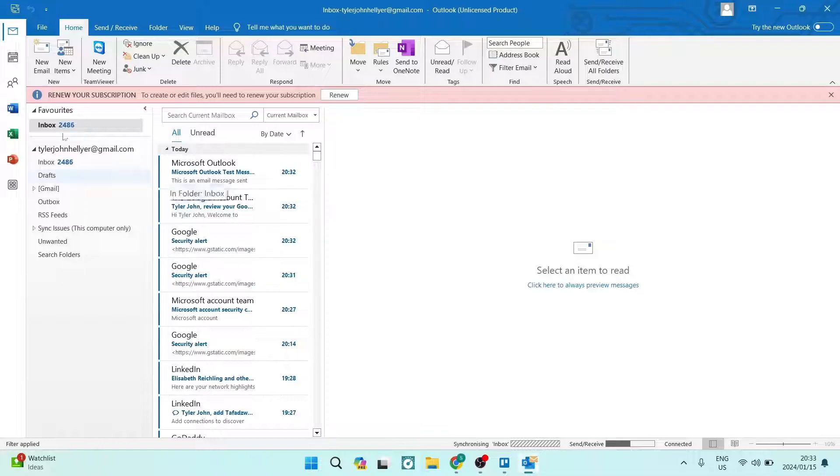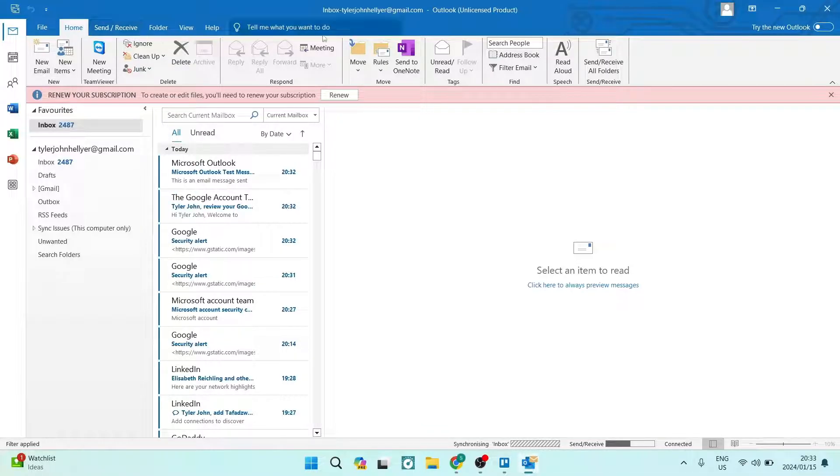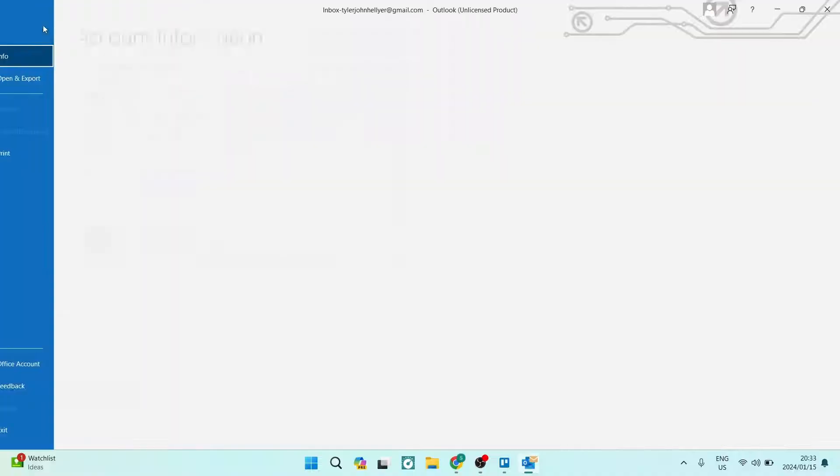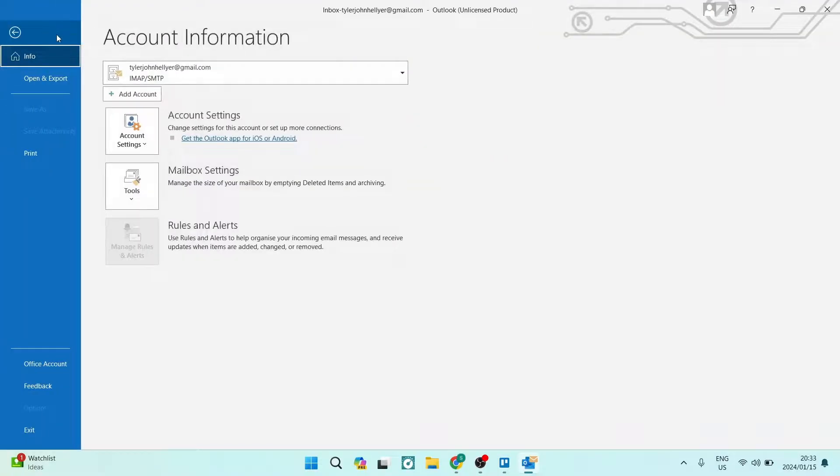So we're going to go over here onto this homepage. On the left hand side from this toolbar, there is a file tab. We're going to tap on that.